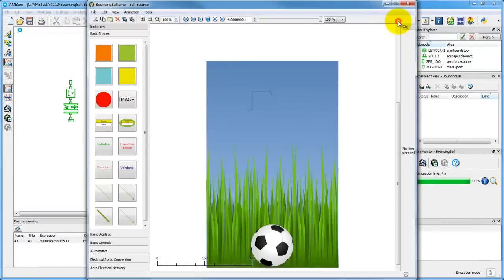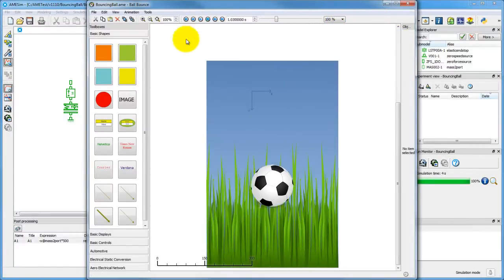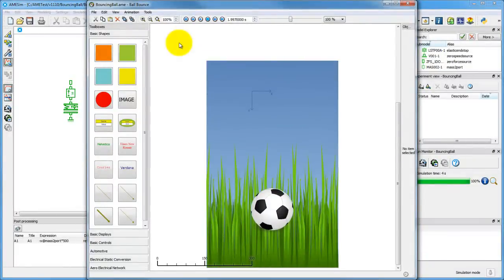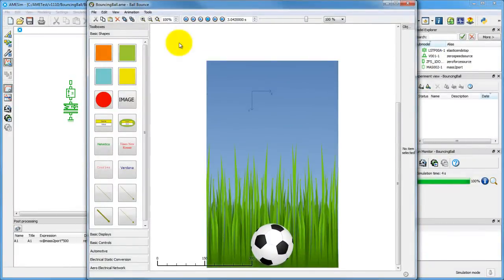You can also give your results in appealing visual representation with the use of dashboards and animations.